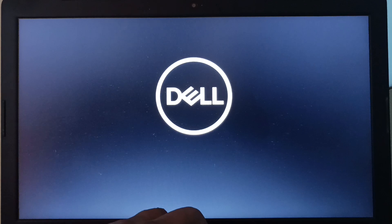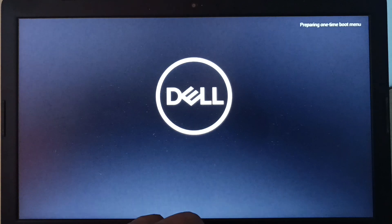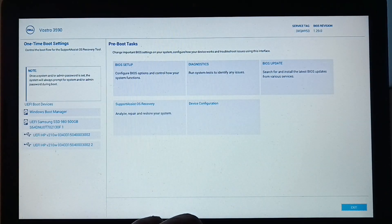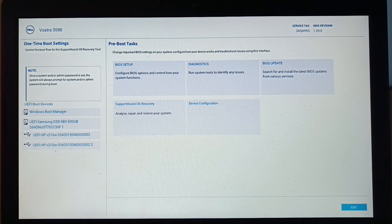Hi, welcome to Portal 7. In this video we are going to see the installation process of Windows 11 23H2.